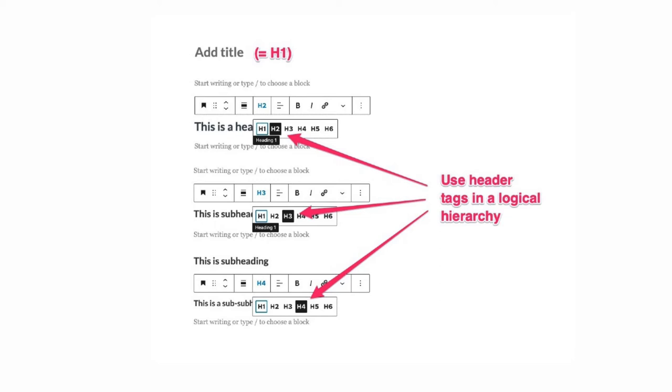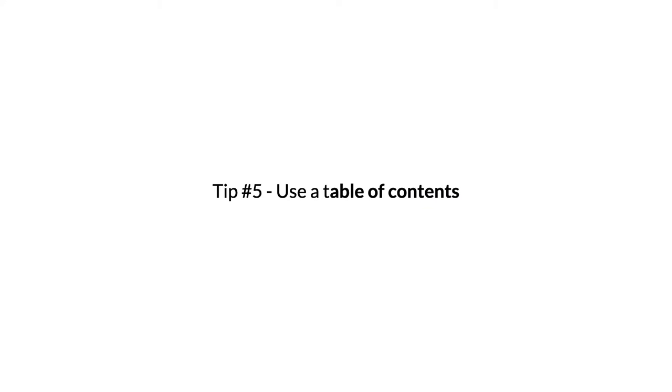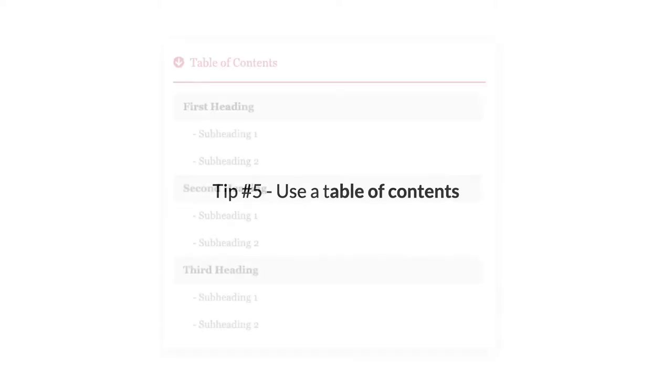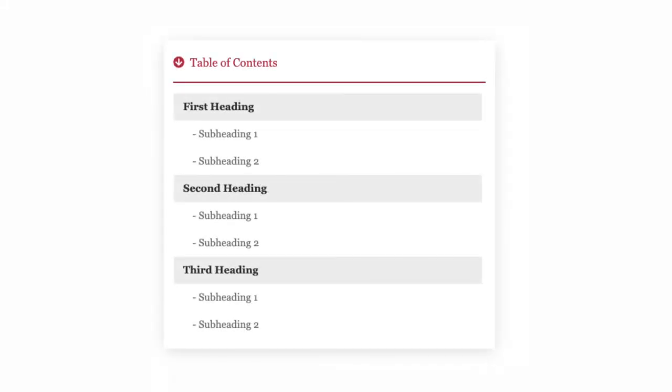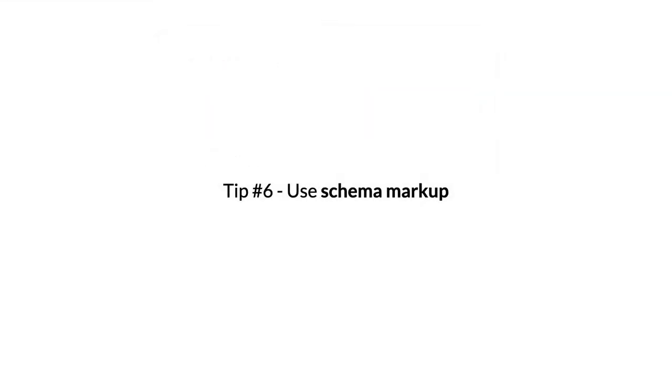Tip number five: Use a table of contents. A table of contents will help your readers navigate around your article. This is especially important for long-form articles but less so for shorter articles. Anything that makes your article more accessible or easier to use will tend to keep people on the page for longer, and that's going to improve your SEO.